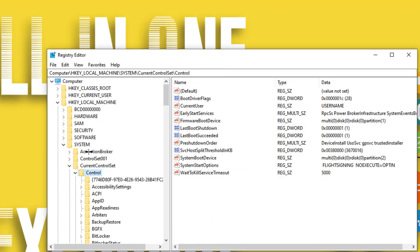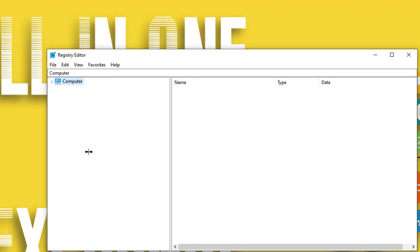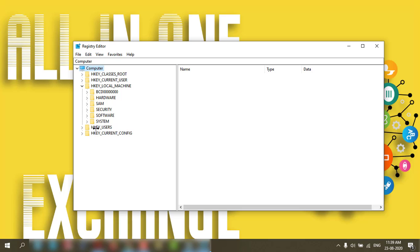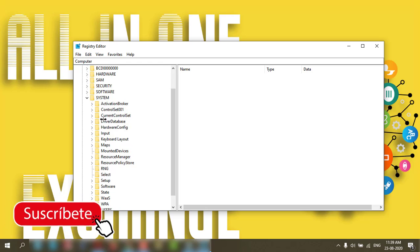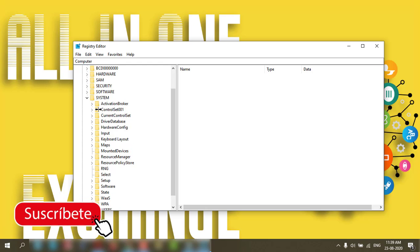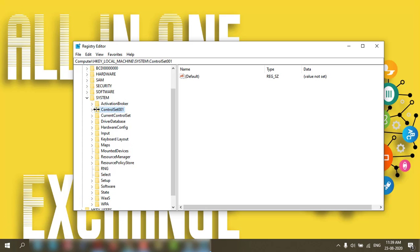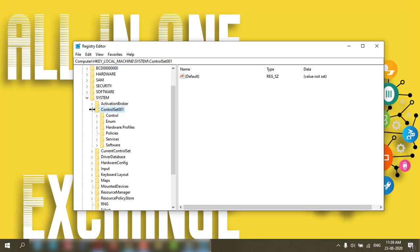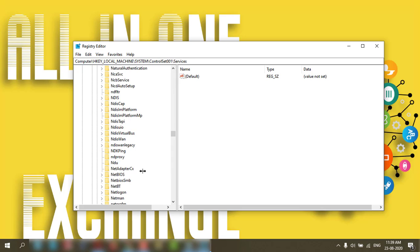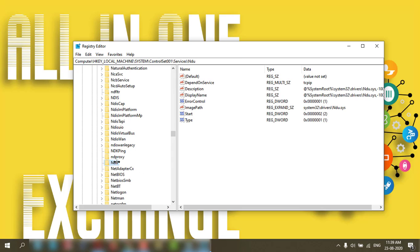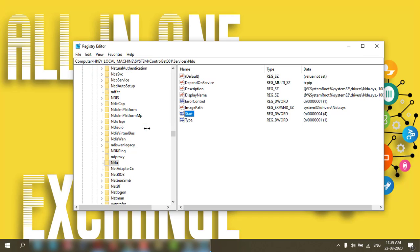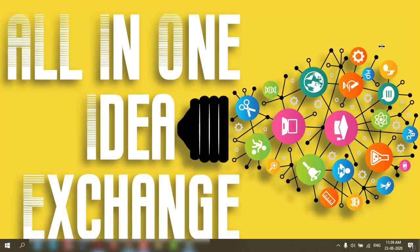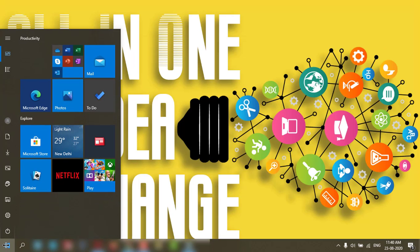The third solution in the registry: go to HKEY_LOCAL_MACHINE, System, CurrentControlSet, 001, then Services, then NDU. Click on Start and double-click on it. Change the value from 2 to 4.